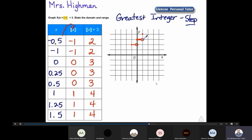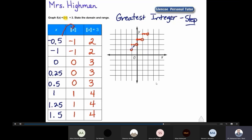When we get to x equals one, we step up to the next level. At 1.25 and 1.5, the output remains four. We connect those points and place an open circle at x equals two, because at two it will step up again. This pattern continues with an open circle on the right end and a closed circle on the left end of each step.